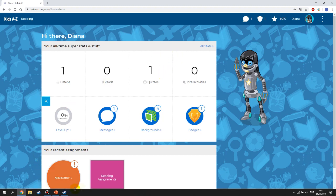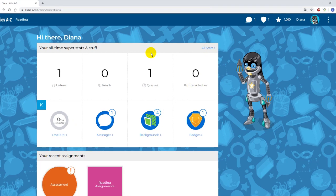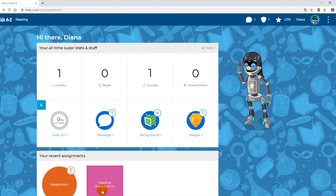This is how your profile will look — this is your working space and this is what you're going to use all the time to accomplish all the assignments I send you. Now I will briefly tell you about every single part of this profile. We will start from the reading assignments, which is one of the most important ones.